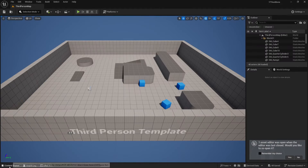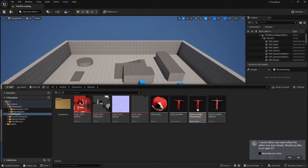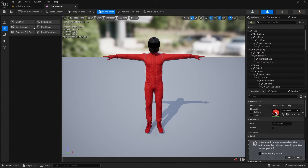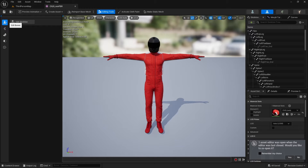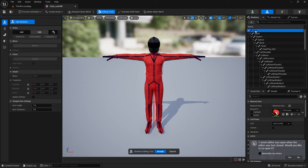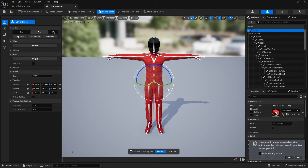Once that plugin is enabled, if I open the skeletal mesh again I get this new editor view. I can click on the Edit Bones icon and click on Edit Skeleton to add bones to this character.